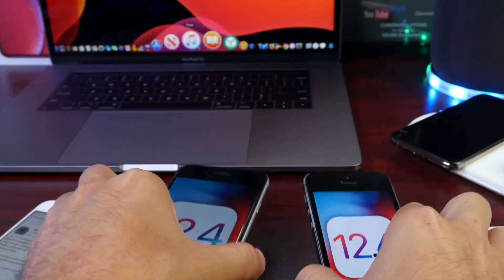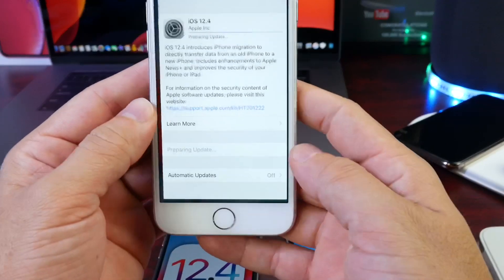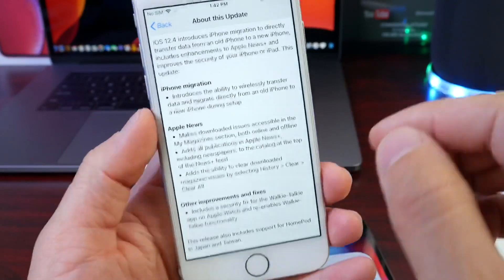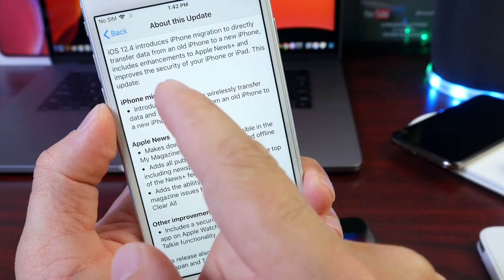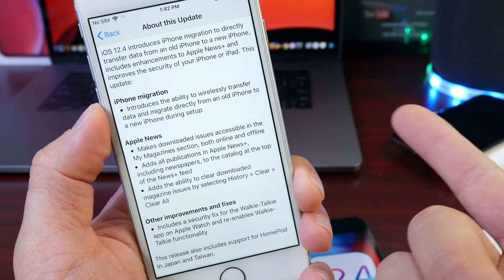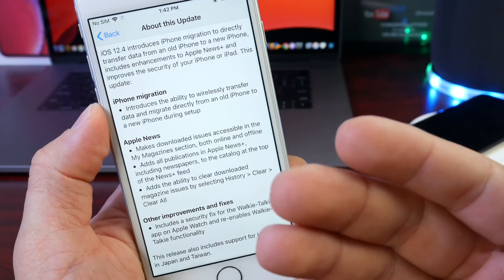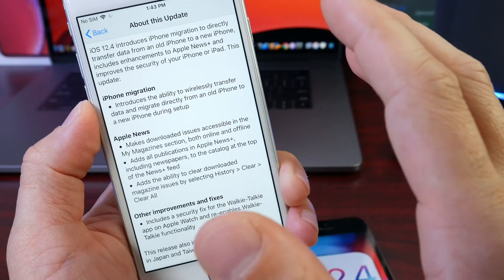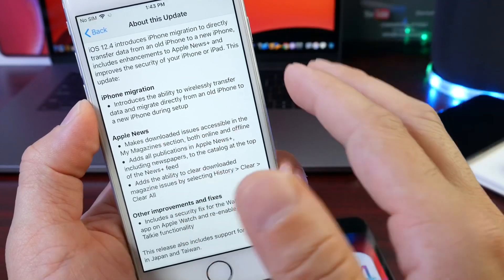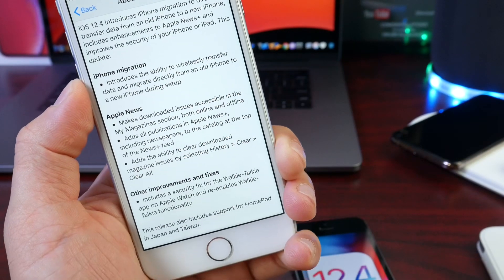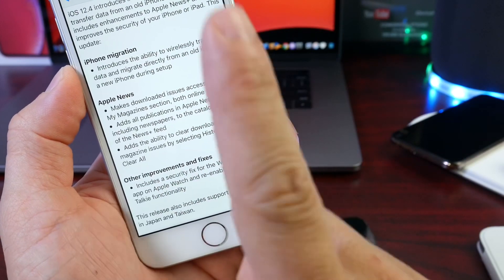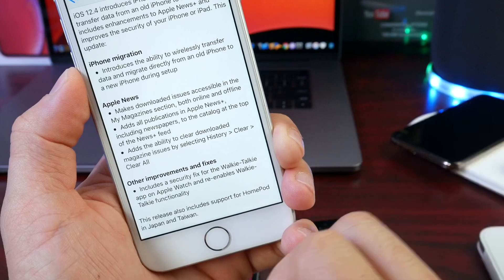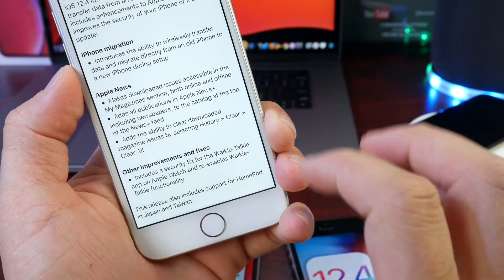Now, with that being said, let's take a look at some of the release notes for iOS 12.4 here. And let's go over some of the information provided by Apple. As we see here, it says iPhone migration, introducing the ability to wirelessly transfer data from an old iPhone to a new iPhone. So, every device running 12.4 will allow you to do this wirelessly from one device to another. That's good. Now, Apple News also received a few updates and improvements as well. The ability to clear the history with one single click. So, just minor updates overall for the Apple News subscription service here as well.